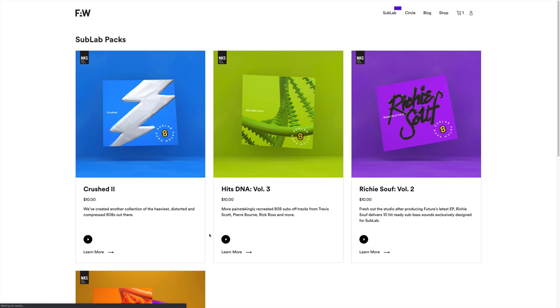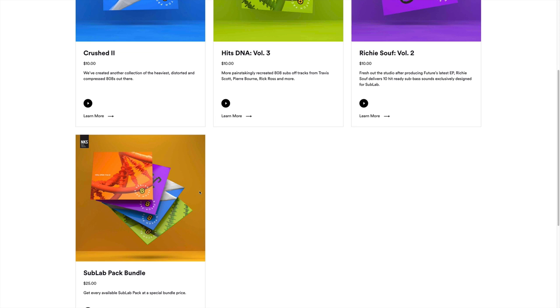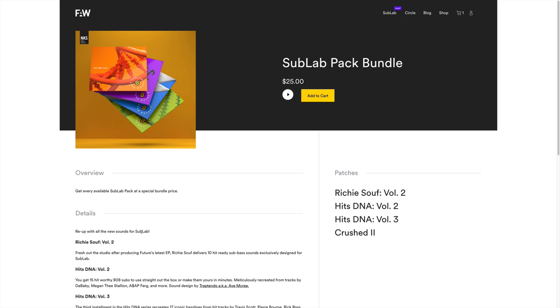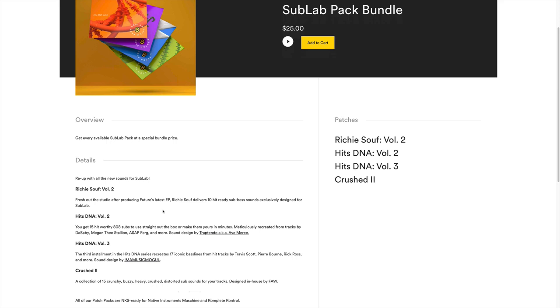Each pack is $10, but if you opt for the SubLab Pack Bundle you are going to get four expansion packs for the price of $25. Super dope. It includes my pack Hits DNA Volume 3, with Hits DNA Volume 2, Richie Soul Volume 2, and Crush 2. So if you are looking for some 808s, definitely get this pack if you are using SubLab. If you are not using SubLab, get SubLab. You're going to create unique 808s on your own and don't have to always rely on samples that every other producer is using.